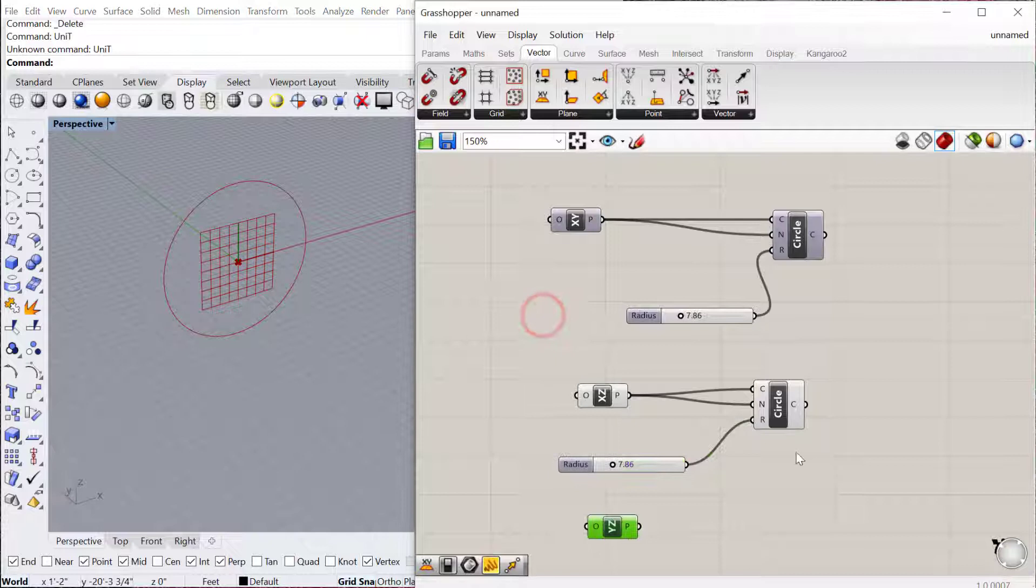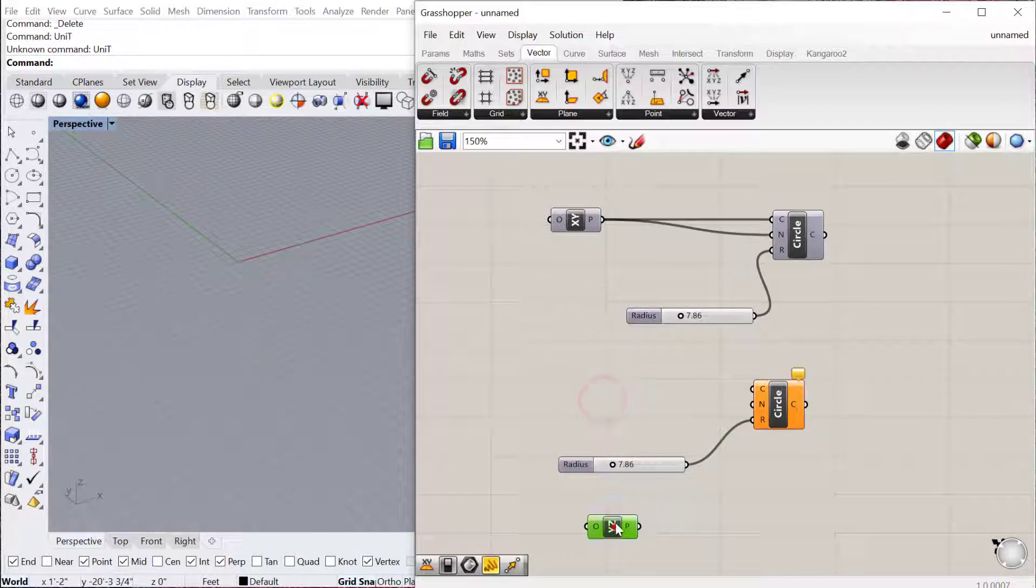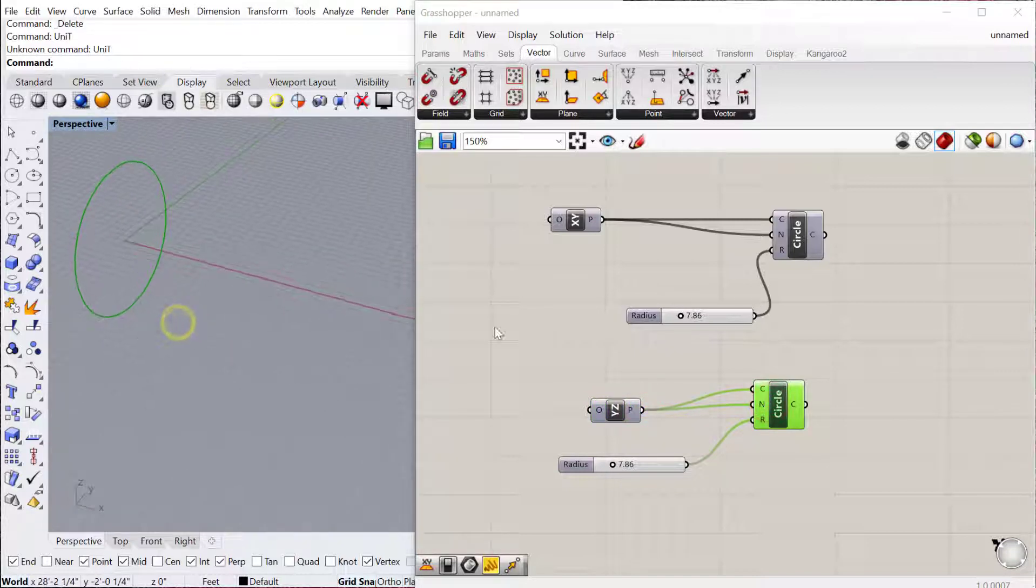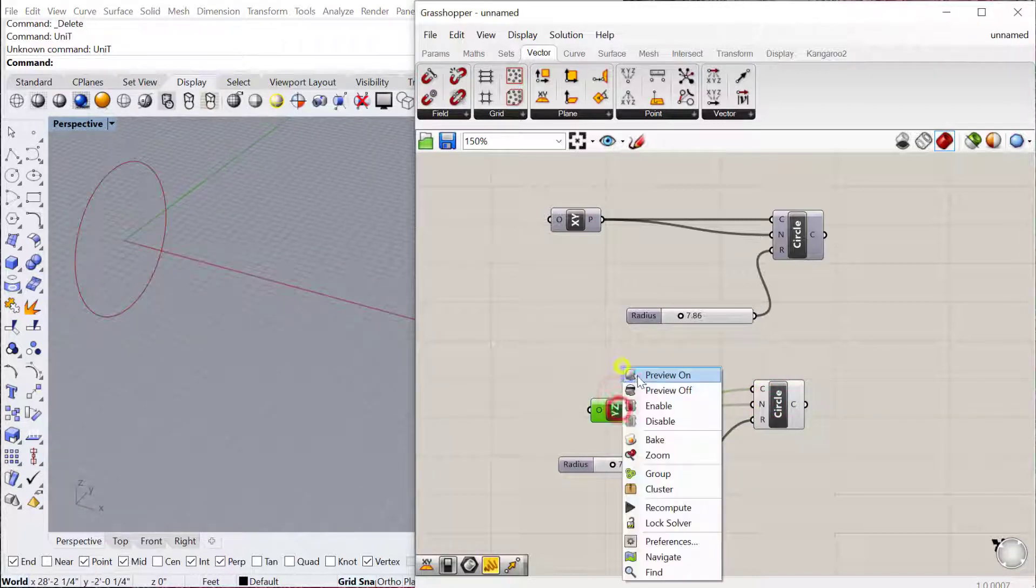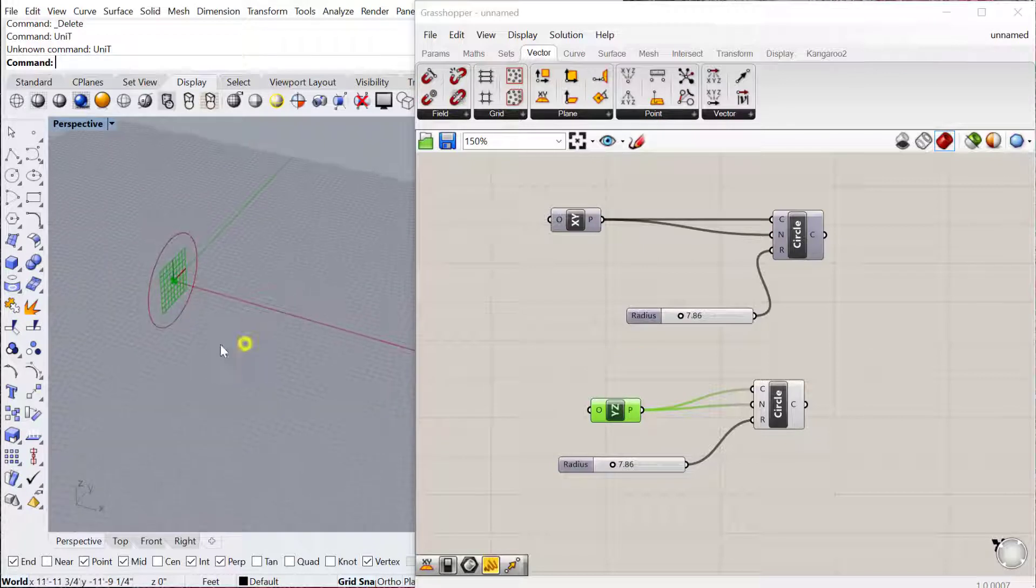The YZ plane, we can do the same thing. So I'll just delete this component, plug this one in there and also there, and you can see it will then orient, if I preview that on, orient according to the YZ plane.